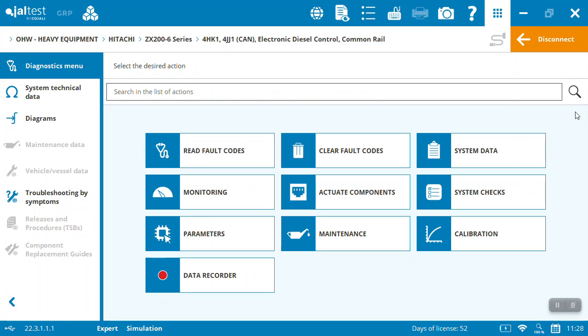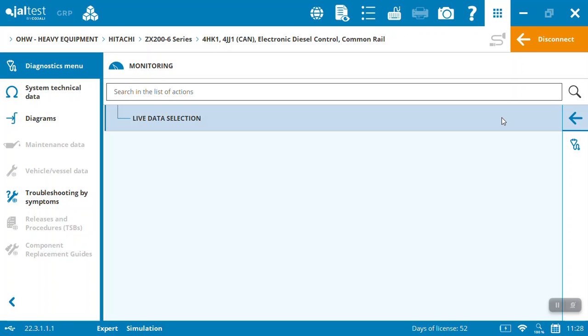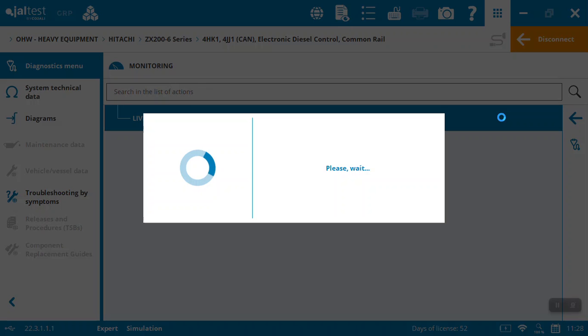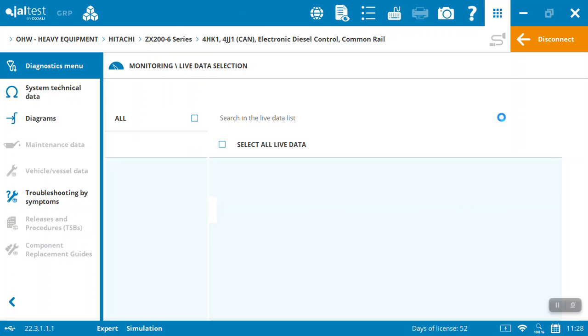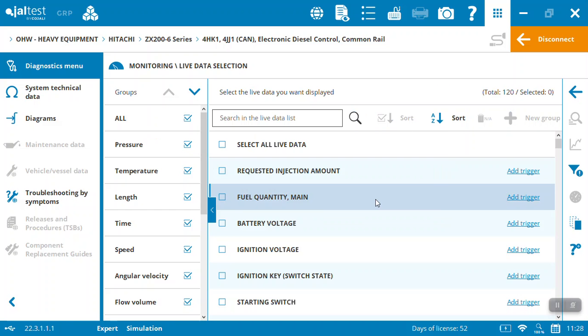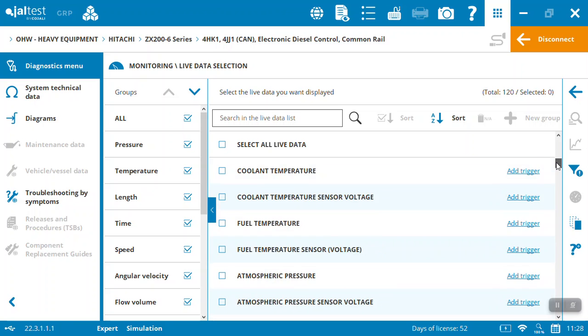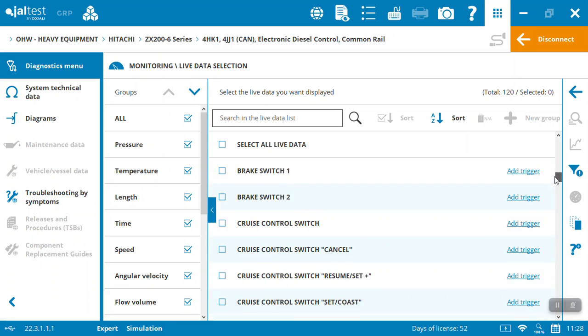So that's the basics on the diagnostics menu for simple diagnostics. We can again clear the code, system data is going to tell you the ECU, some of the basic parameters on the machine and information. Live data is a good one - you're going to get this for all the systems you're plugging into typically, and you can come in, have a look at all the data that's available that you want to look at. It's pretty much anything and everything they make available you can see. In this Hitachi there's tons of live data you can access.